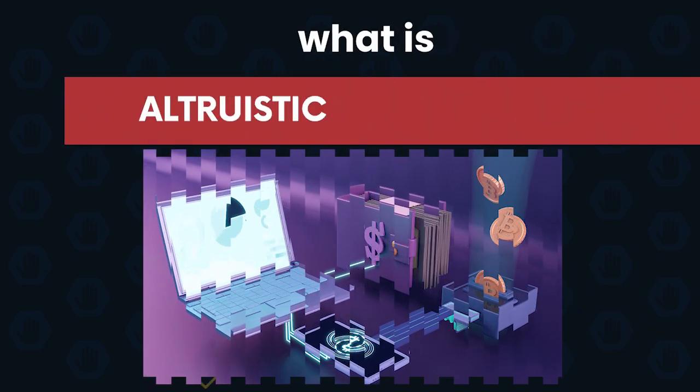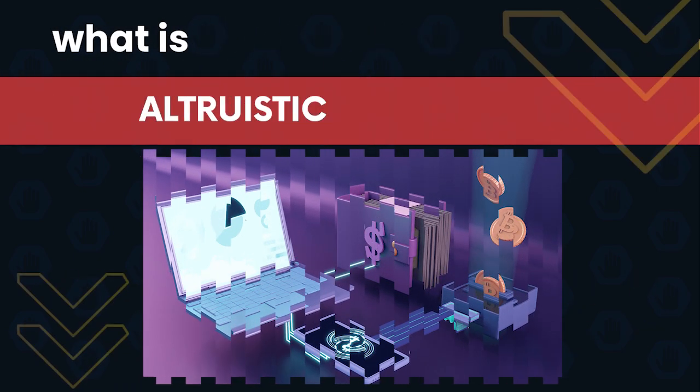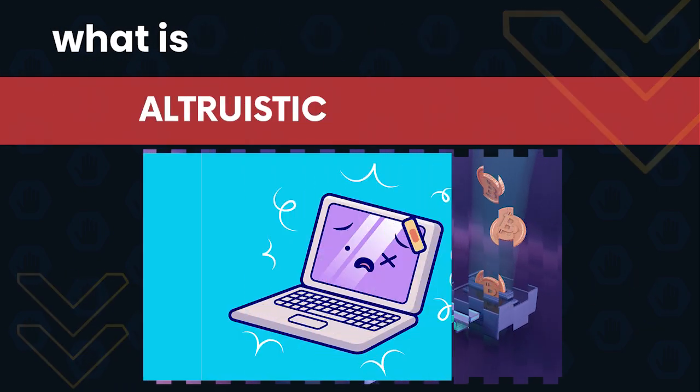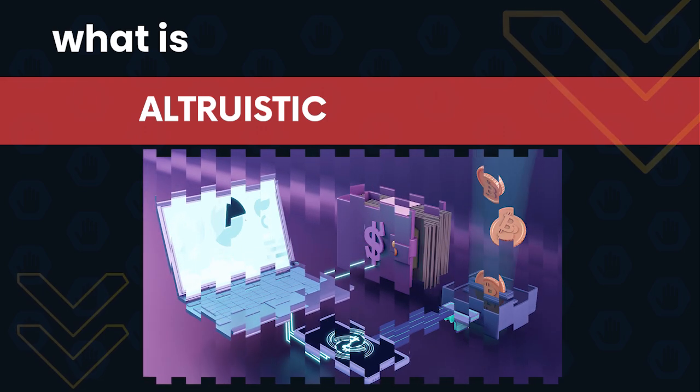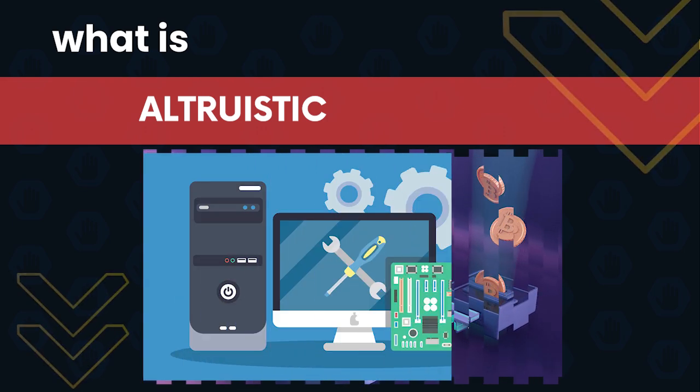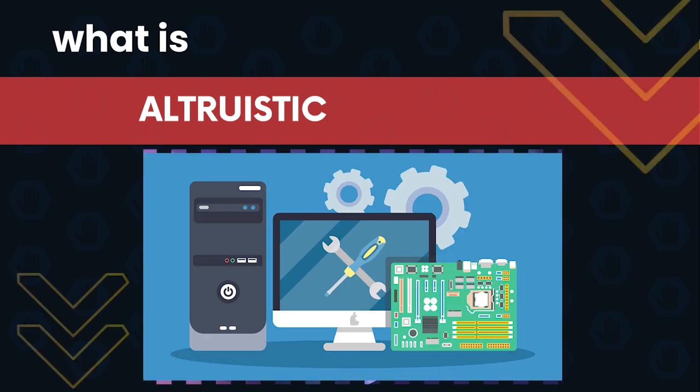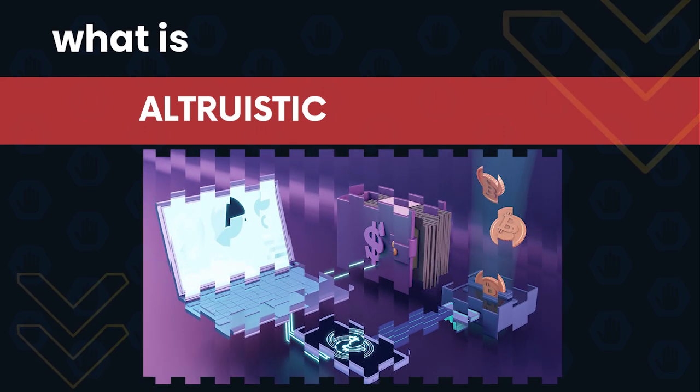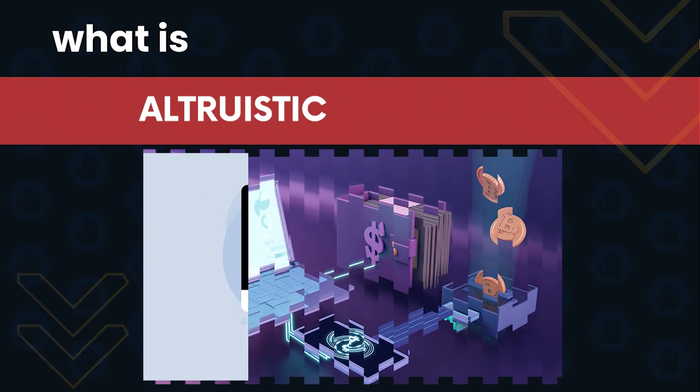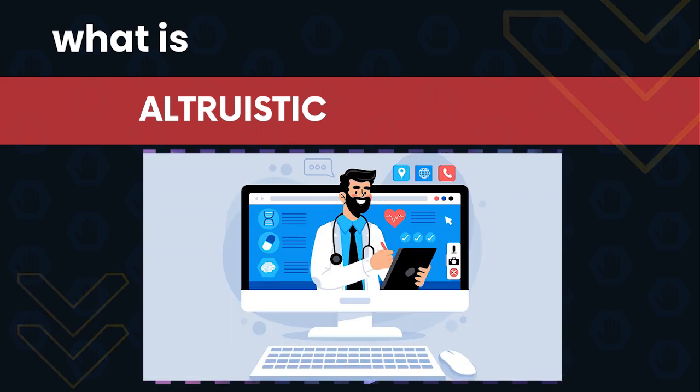When the computer gets infected with altruistic, users may experience a sudden slowdown in its performance. This is because altruistic application is utilizing the majority of system resources. To be able to restore the computer to its previous normal working condition,